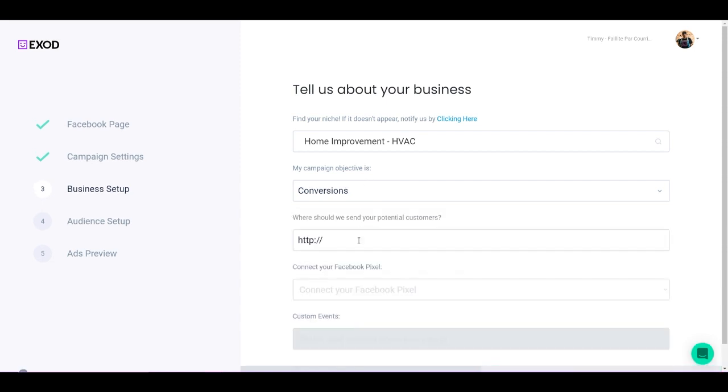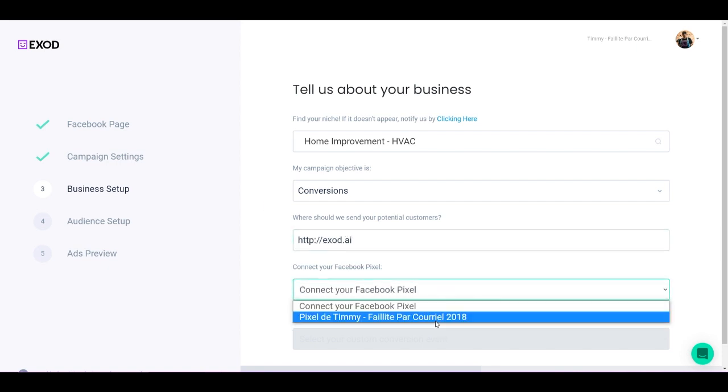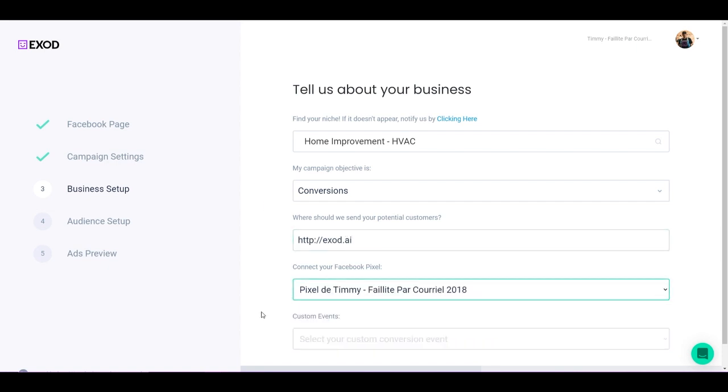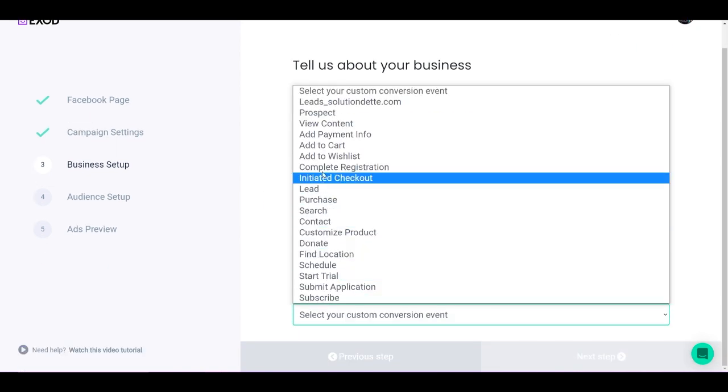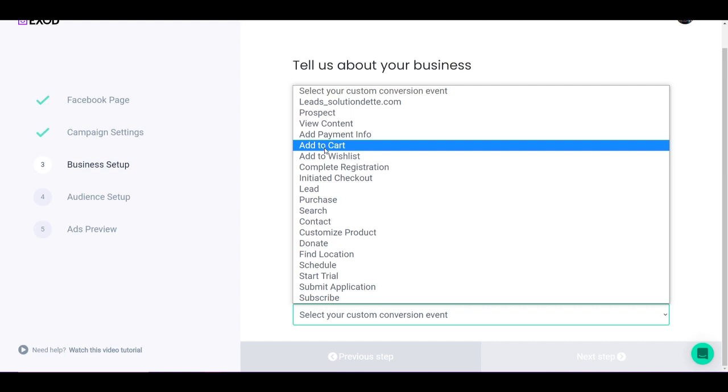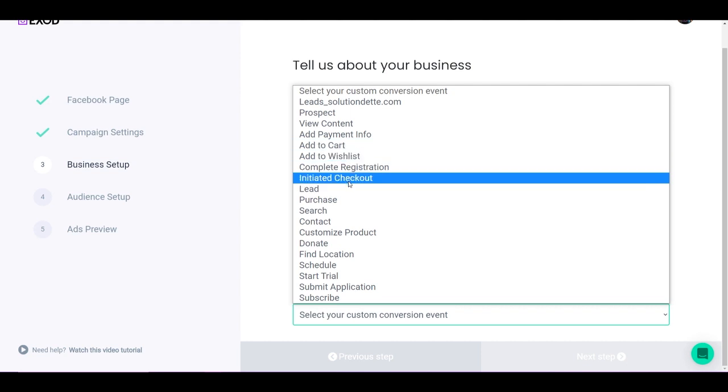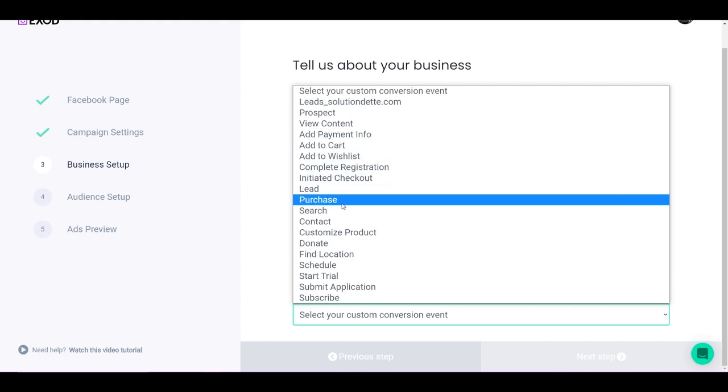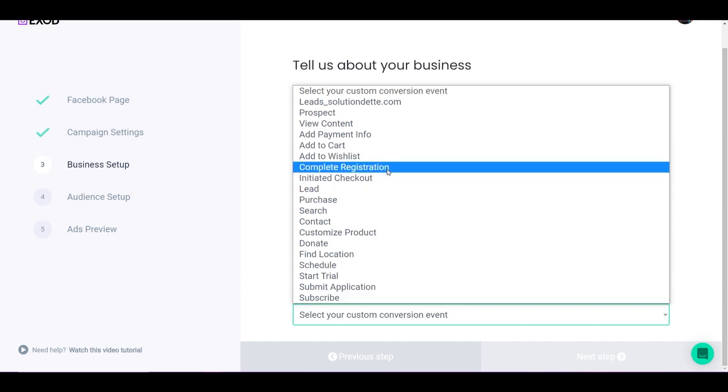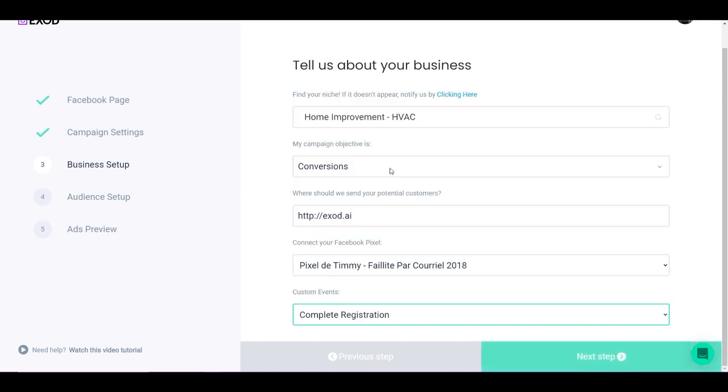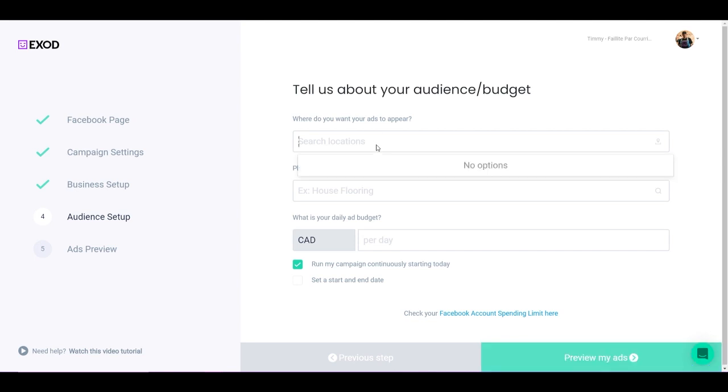So let's say conversions. Let's put my website here. Alright, and select my pixel. Let's say I have an e-commerce. I would select something like Add to Cart or Initiated Checkout, or even Purchases. For my website, for example Exod, I would select something like Complete Registration. So if I click on Next Step, now we're going to have to select the location we want the ads to appear.